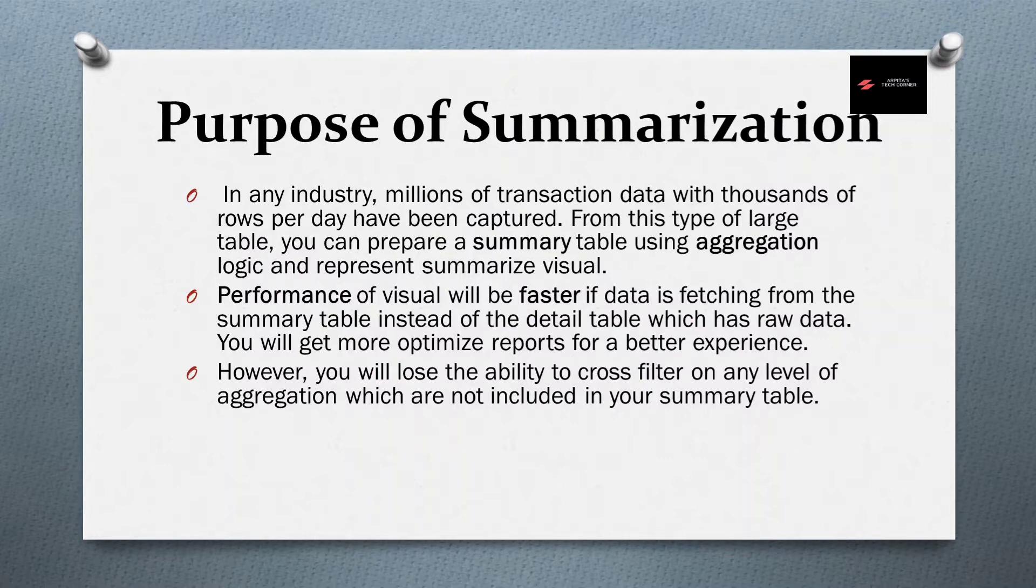However, you will lose the ability to cross filter on any level of aggregation which are not included in your summary table.